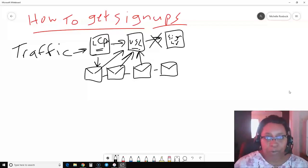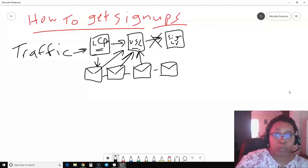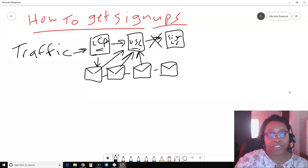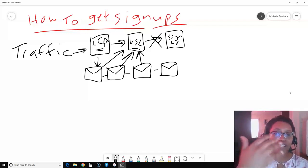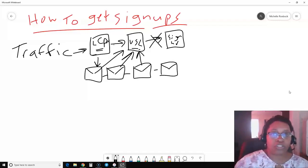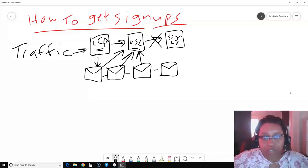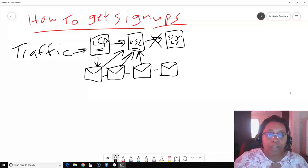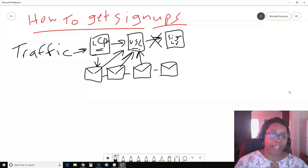Most people are not going to be ready to sign up in your business opportunity right away. That's why it's important to build an email list — to follow up with those leads over and over again, so they get exposed to the business repeatedly. They need to see the offer 7, 8, 15, even 20 times before they decide to join you.